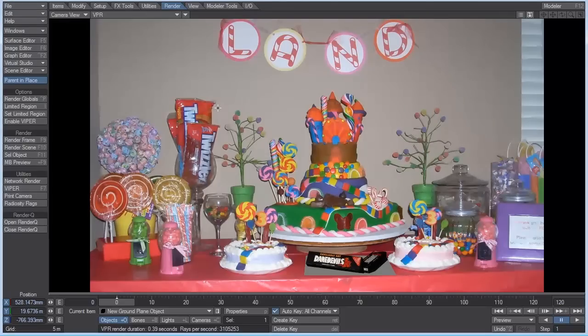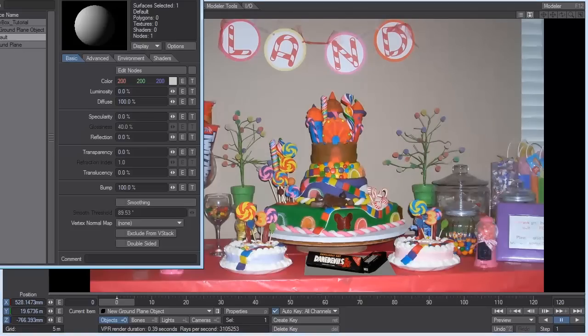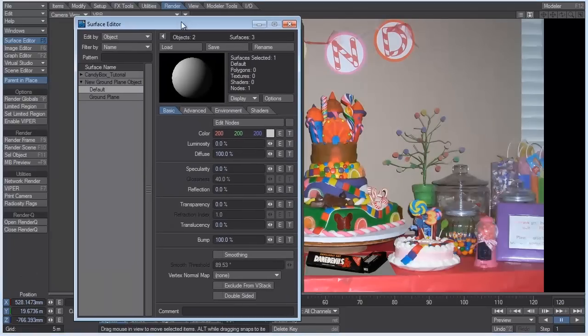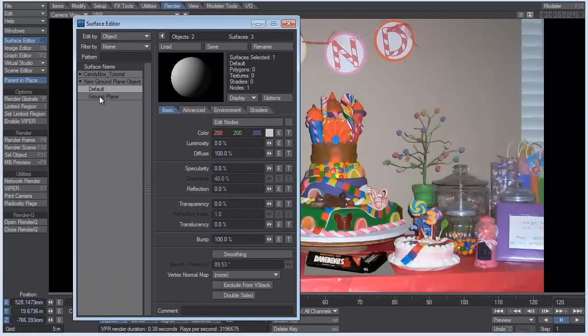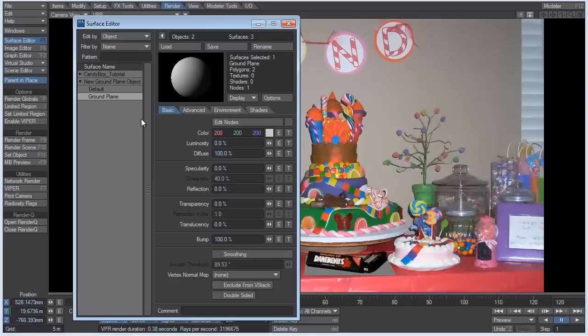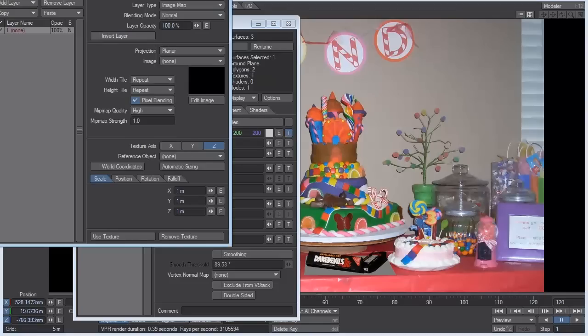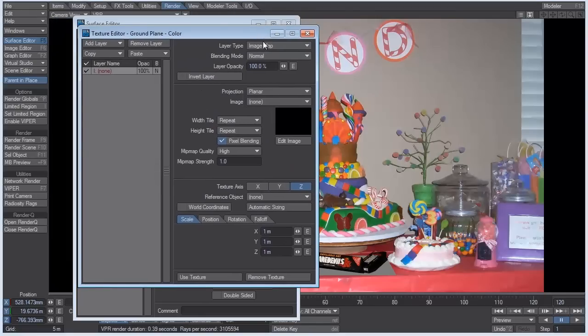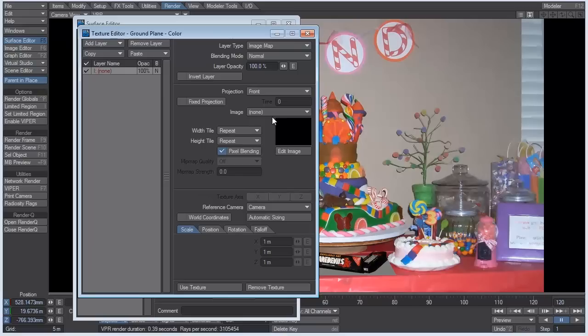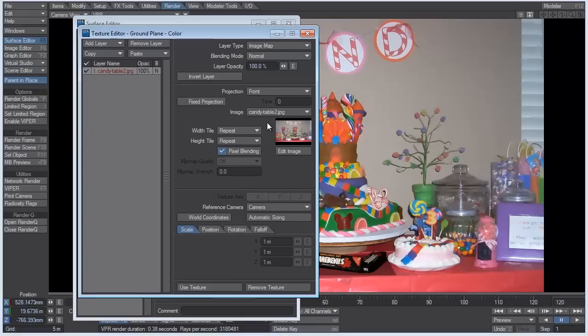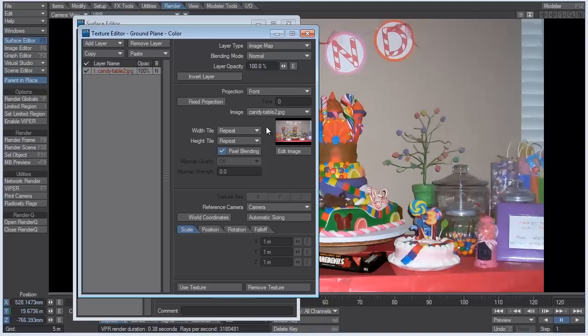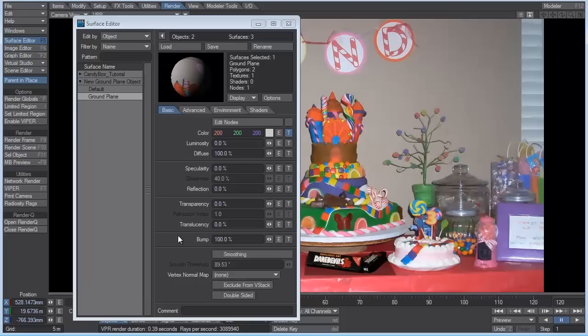And now what I want to do is go into the surface editor for the ground plane. Under the texture editor, we're going to go to projection and choose front. For image, we're going to choose the candy table. So what that's doing is basically mapping the image onto that ground plane and giving the illusion of detail. And it's actually a great way to composite in your 3D software packages. So let's uncheck pixel blending and we're going to use that texture.